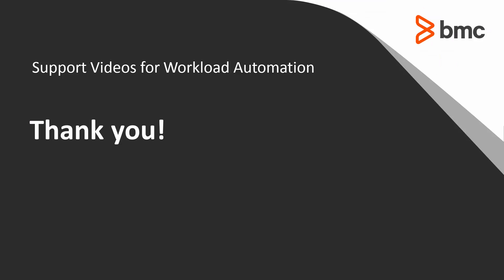That concludes this Control-M solutions video. Please see our Knowledge Base and YouTube channel for more videos like this.